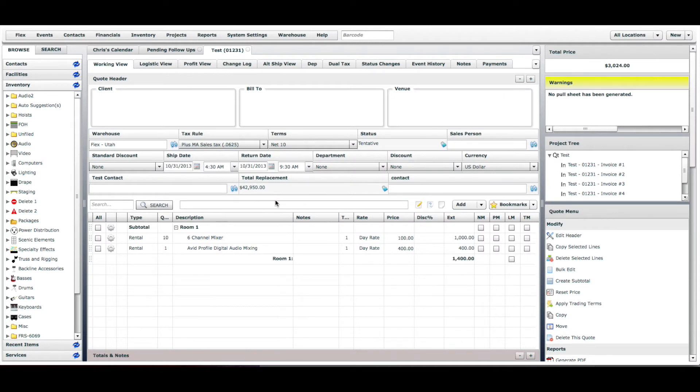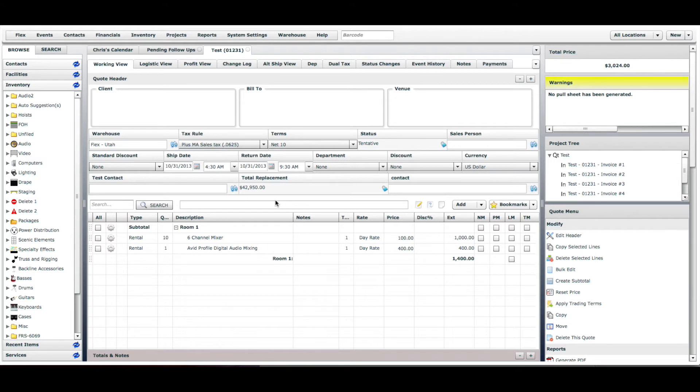Welcome to another edition of FlexRental Solutions how-to videos. Today we're going to be going over the ability to copy and paste selected line items from one area to a new subtotal.